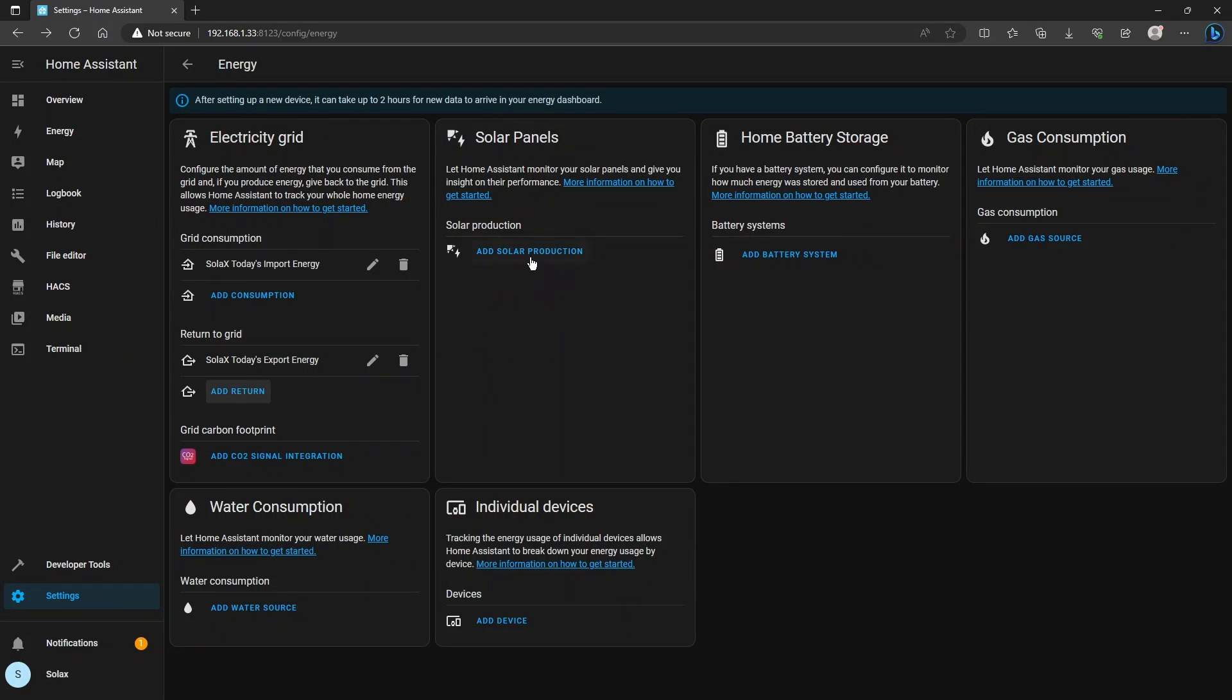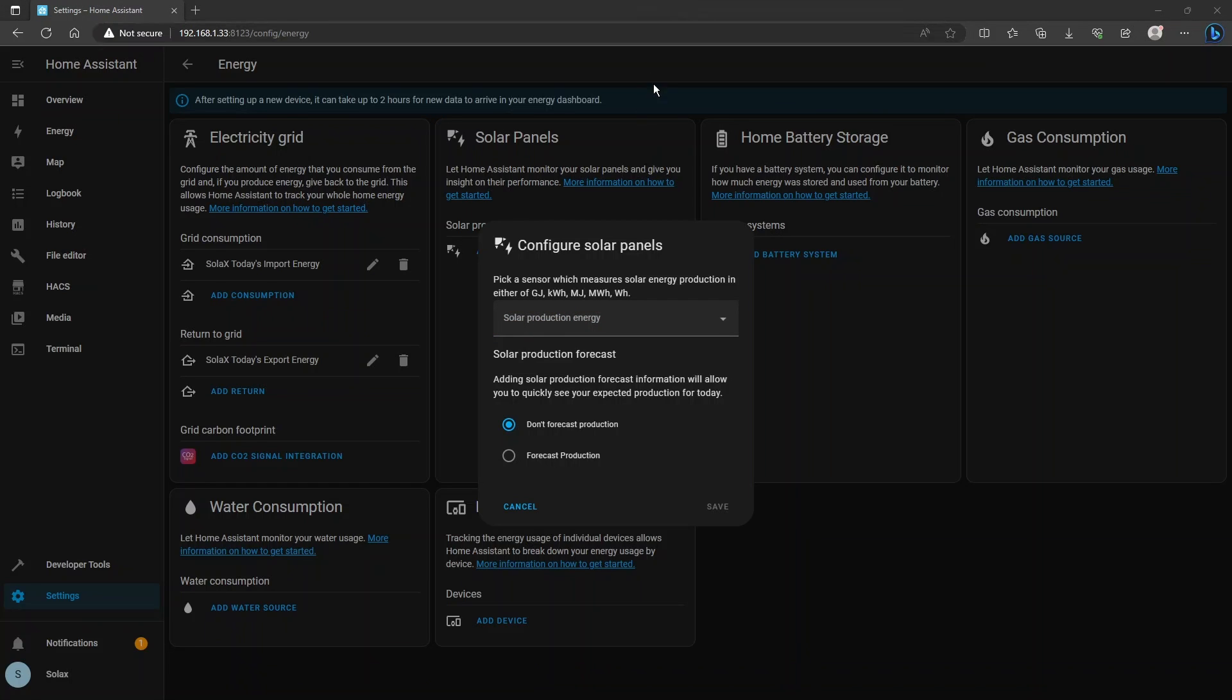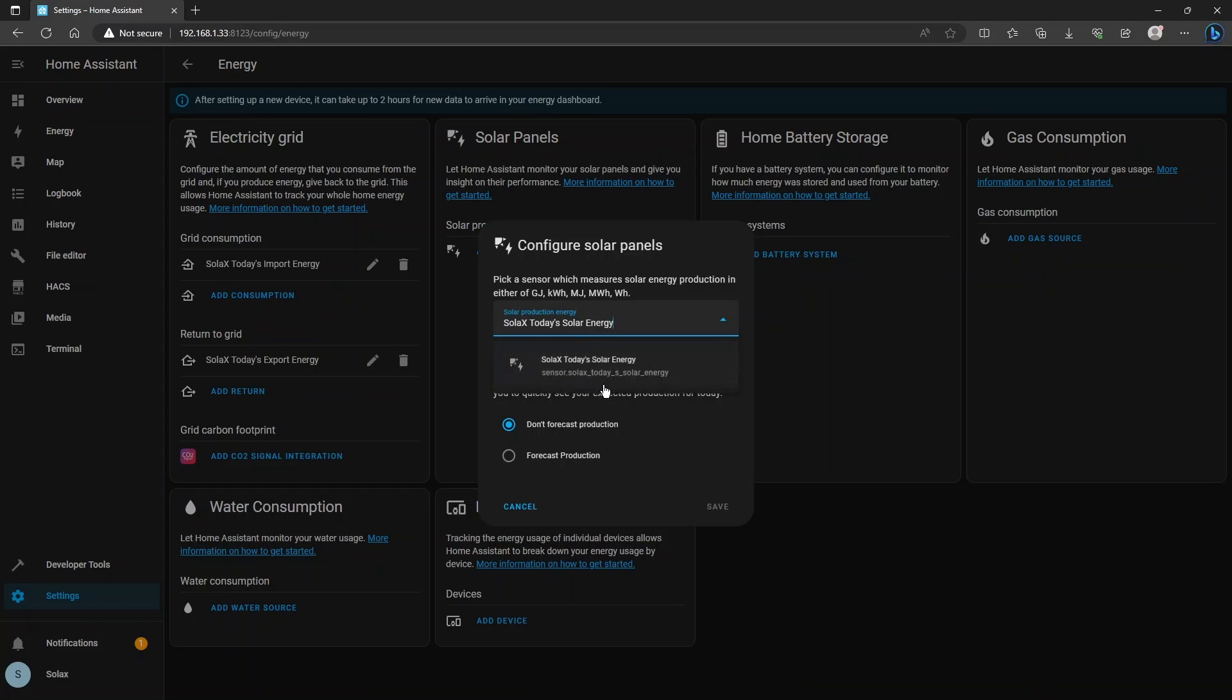Onto the solar configuration section and add a solar production and the sensor name for Solax's solar energy is today's solar energy and choose that from the list and then there is an option here if you want to forecast solar energy.